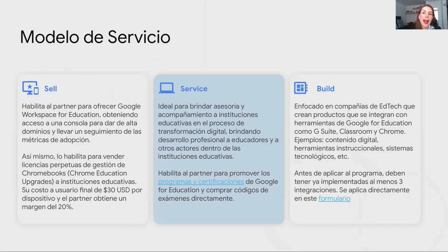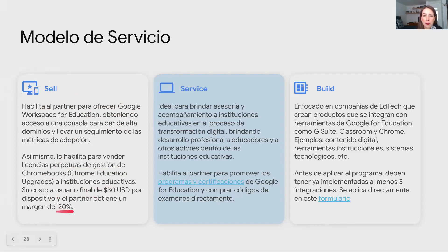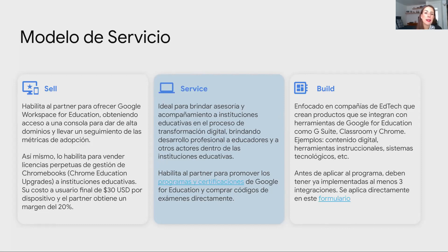Para dar una idea amplia de los tres tipos de partnerships que existen en Google for Education: tenemos el modelo CEL, que muchos de ustedes utilizan y habilita al partner para ofrecer Workspace for Education, obteniendo acceso a una consola para llevar seguimiento a la adopción y también lo habilita para vender licencias de gestión de Chromebooks — Chrome Education Upgrades — con un margen del 20% sobre la licencia. Luego tenemos el modelo de servicio, ideal para brindar asesoría y acompañamiento a instituciones educativas en el proceso de transformación digital, brindando capacitación. Esto habilita al partner para promover estos programas y certificaciones de Google y comprar códigos de exámenes directamente con un descuento.